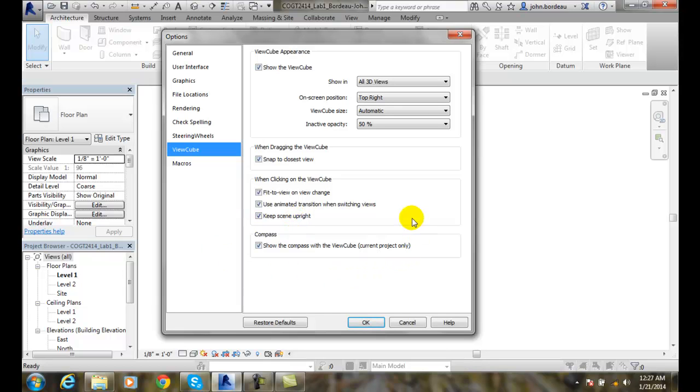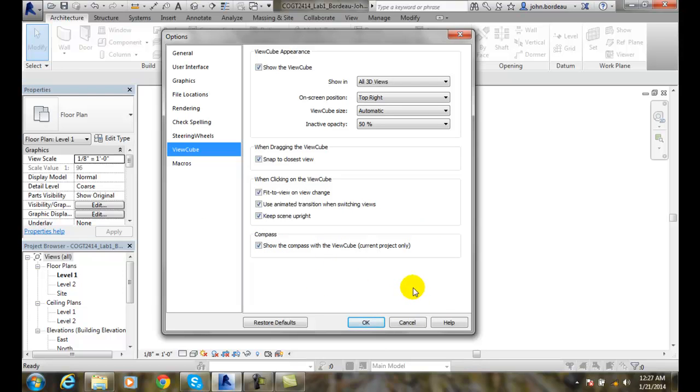The compass around the ViewCube - we have a compass. It has north, east, west, and south. It goes right around the cube. If we want to show that, we have that checked.